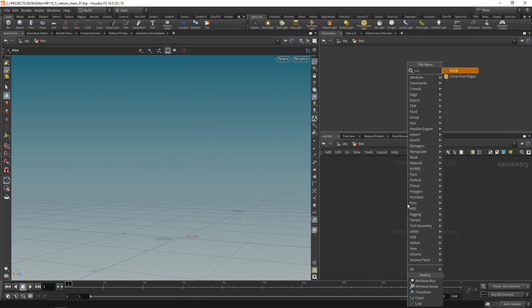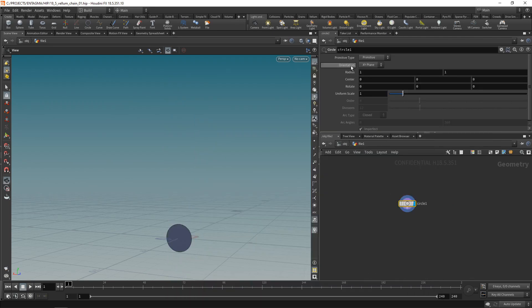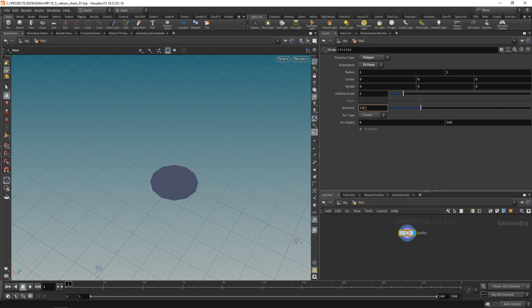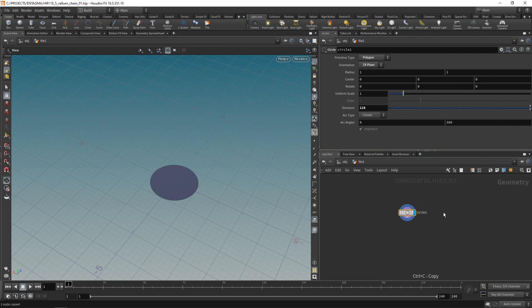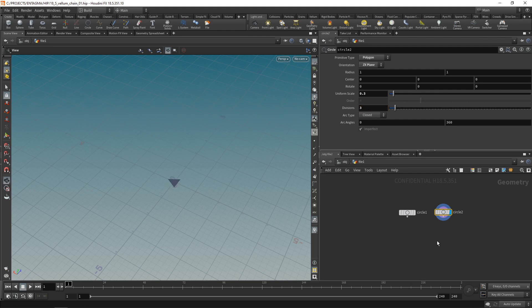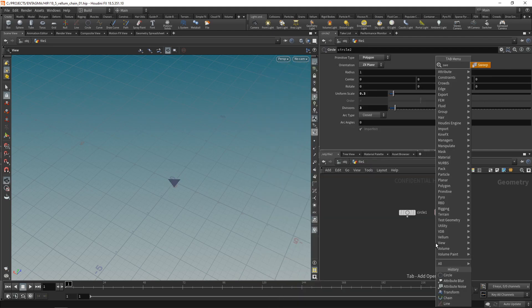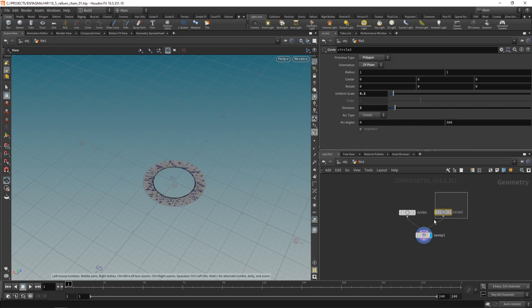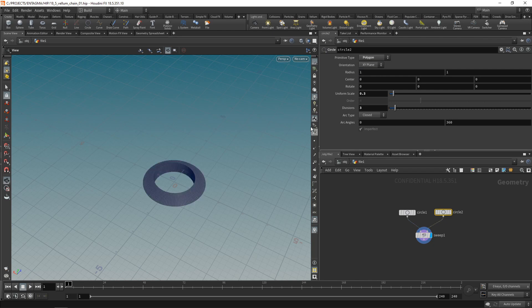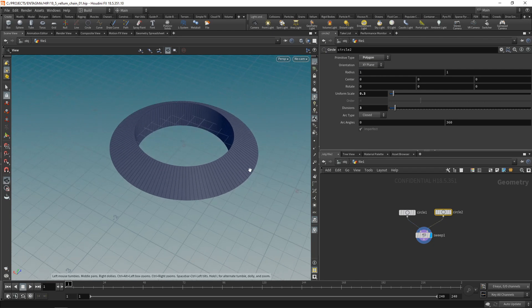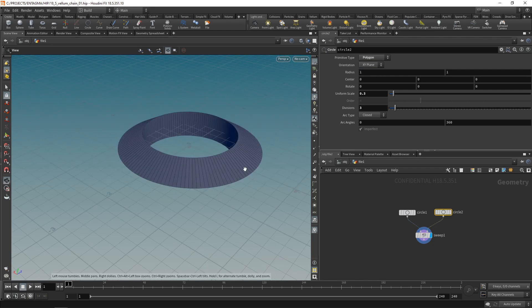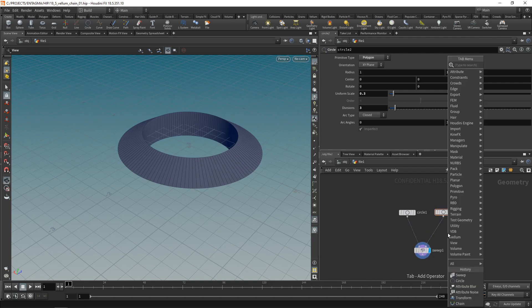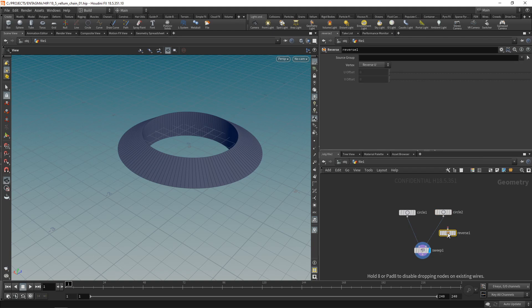I'm going to drop down two circles. One along the ZX plane here. Let's set this to be a polygon with maybe 128 divisions. And let's just copy and paste this circle. Dial back its uniform scale to maybe 0.3 and set its divisions to 3 only. And wire both into a sweep node. Bigger one goes into the backbone, smaller one into the cross-section. And of course the cross-section circle should be set to be oriented along the X and Y plane. We can see that the normals on the second circle are flipped. So let's fix that using a reverse node.